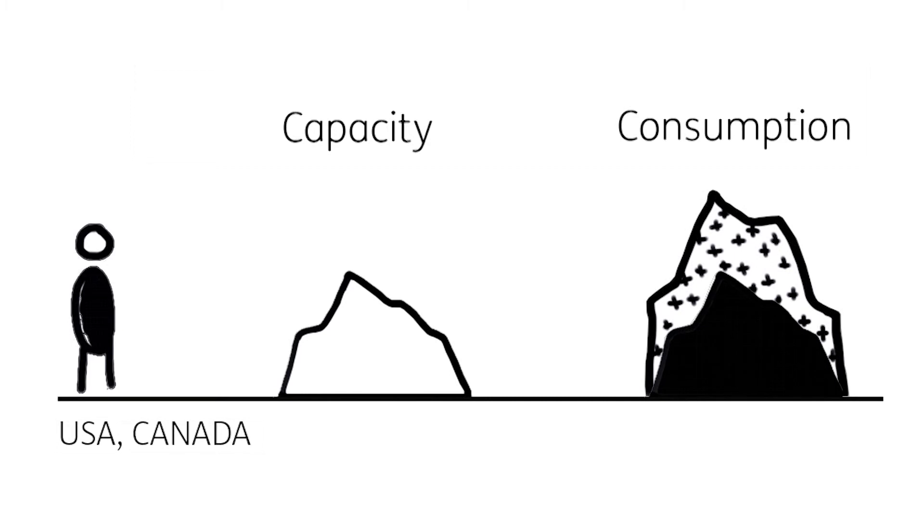However, this means that the US and Canada create an ecological deficit of 0.7 global hectares per person.